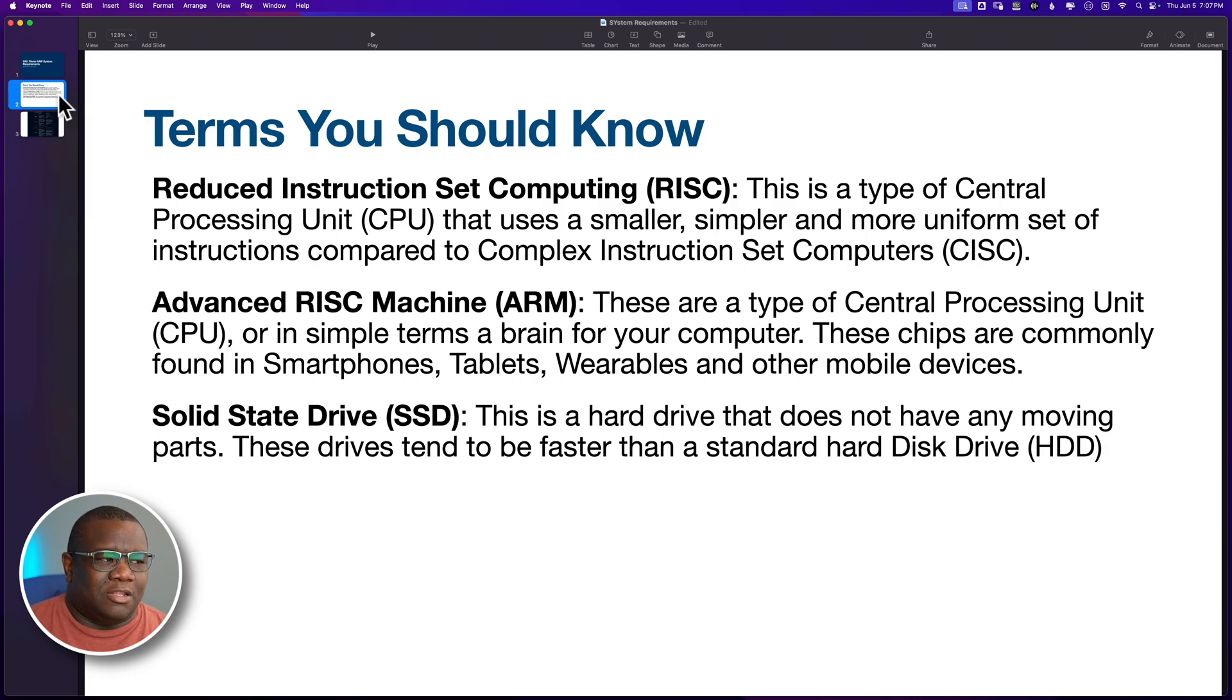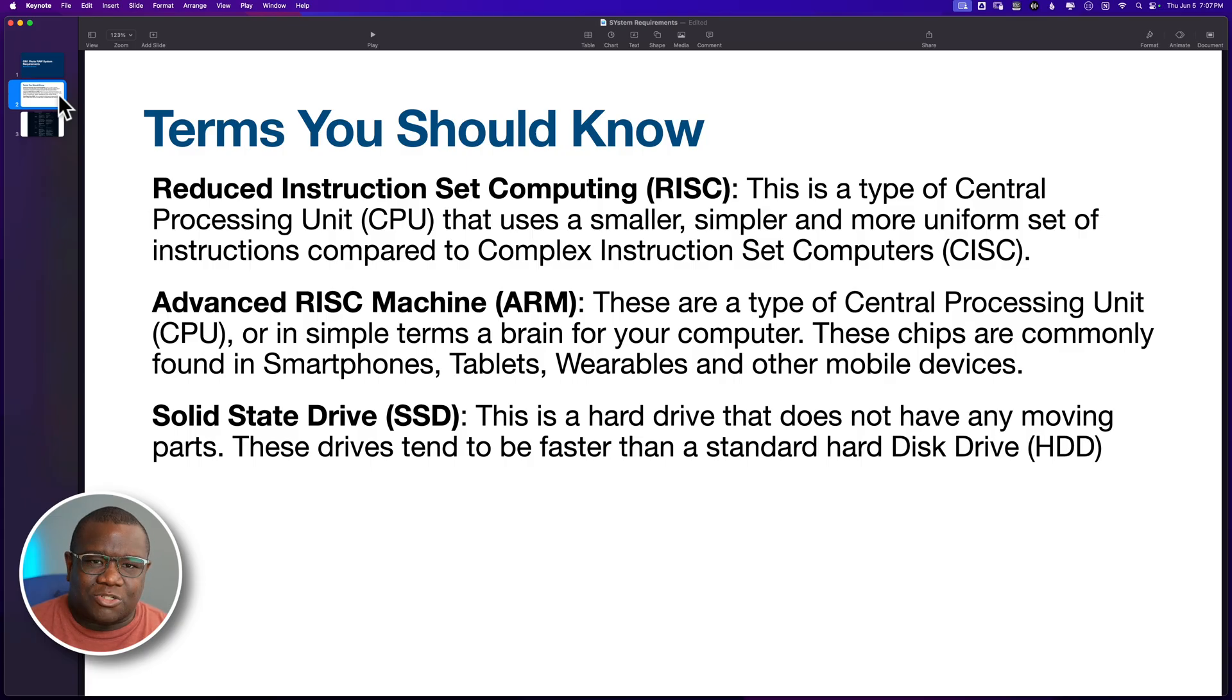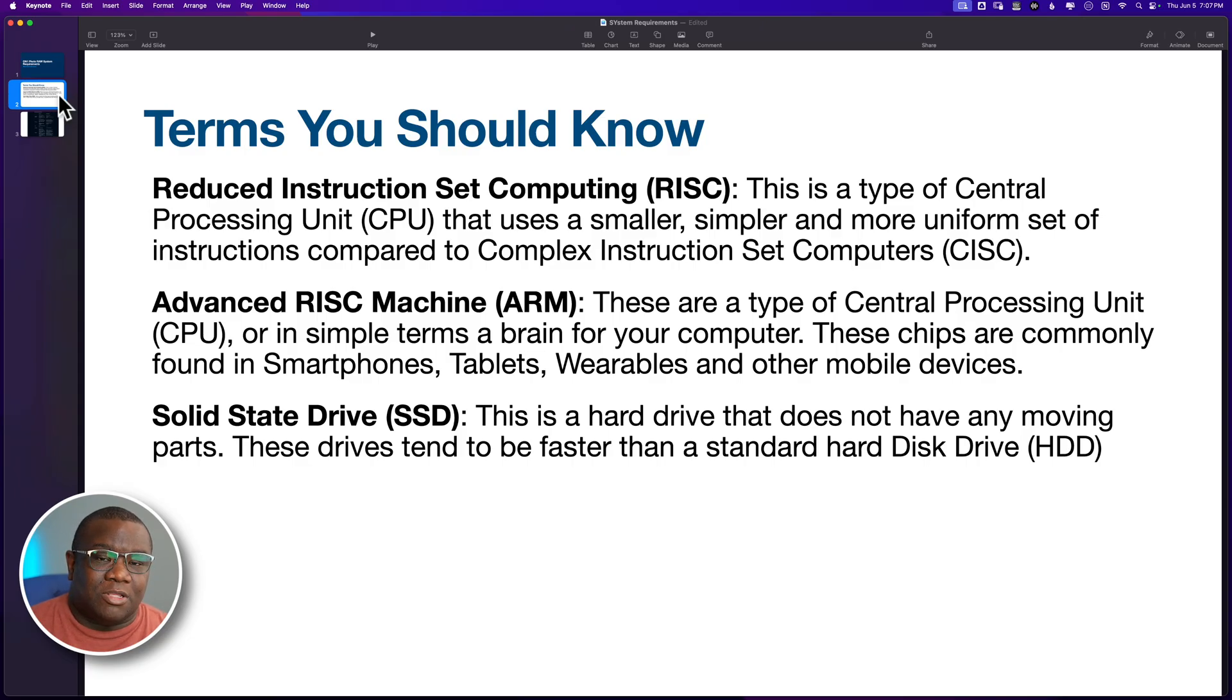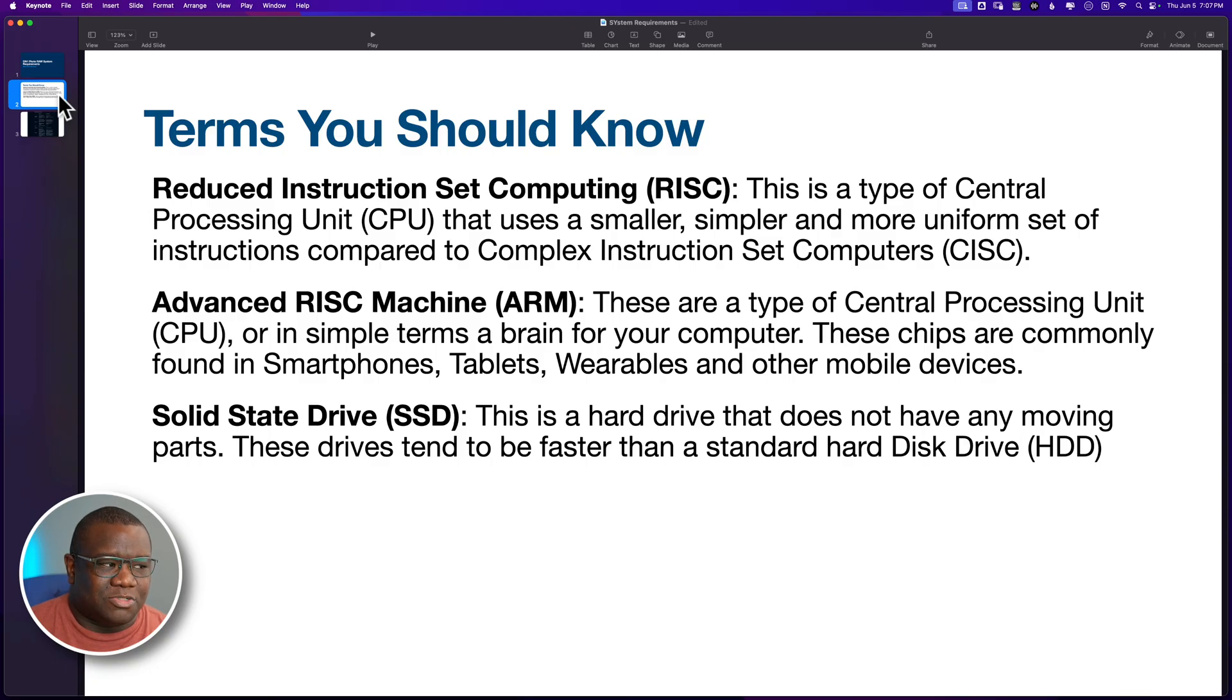All right. The reason why I put that in here is because the next chip or the next term down is a type of chip or CPU called Advanced RISC Machine. And this stands for ARM. And these are a type of CPU that in simple terms is the brain of your computer, or at least the device that it's in. Now, the devices that we commonly see ARM in are smartphones, tablets, wearables, and mobile devices.